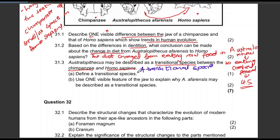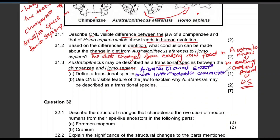A transitional species shows intermediate characteristics between two species.